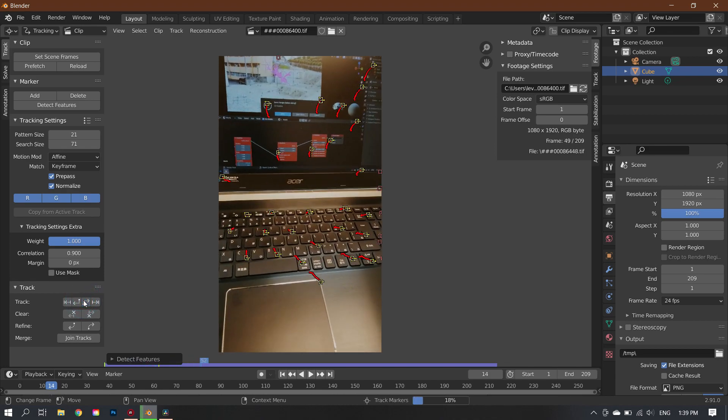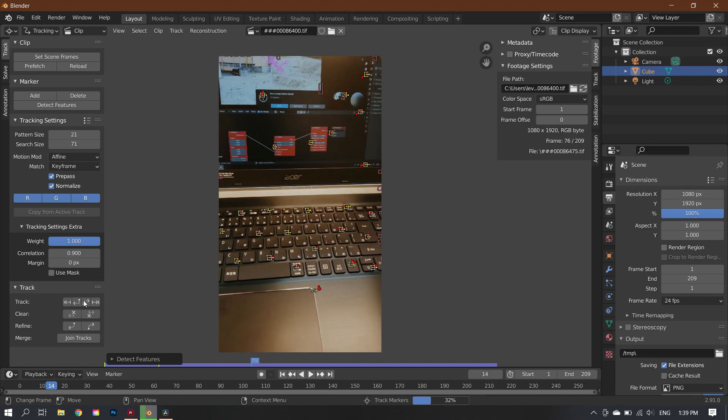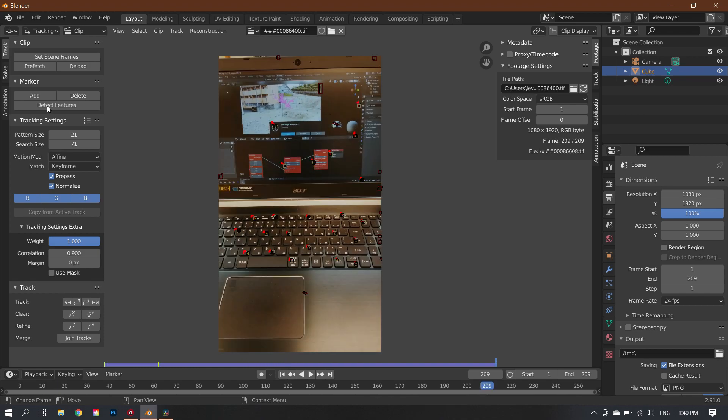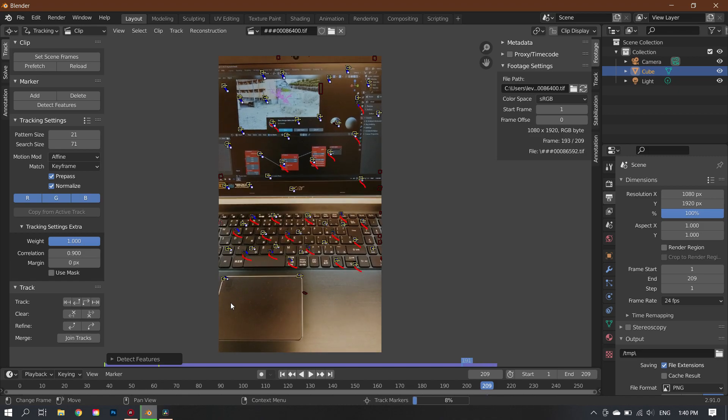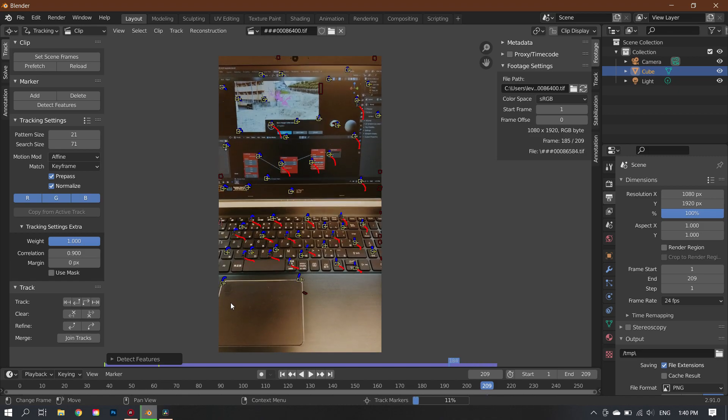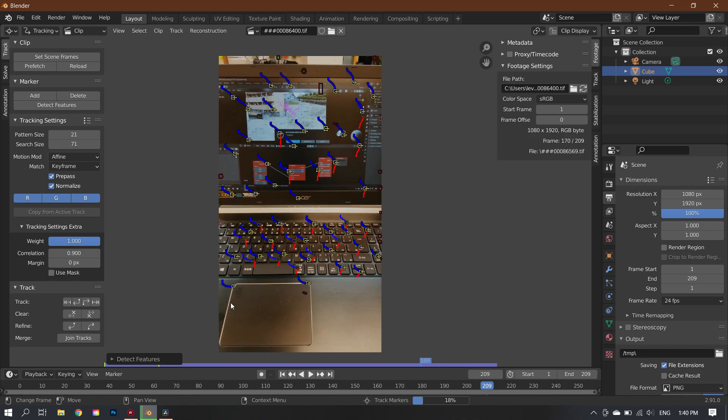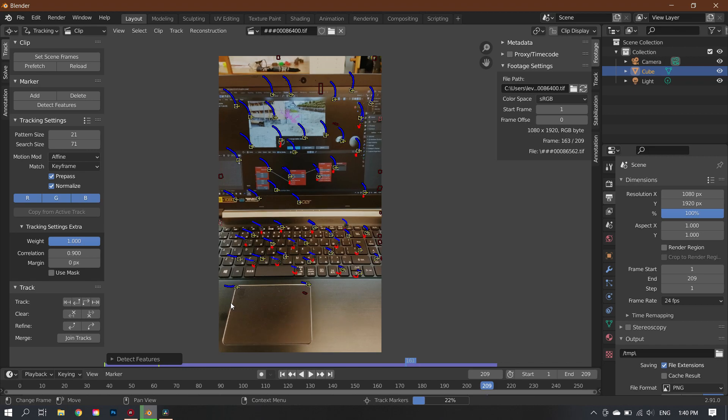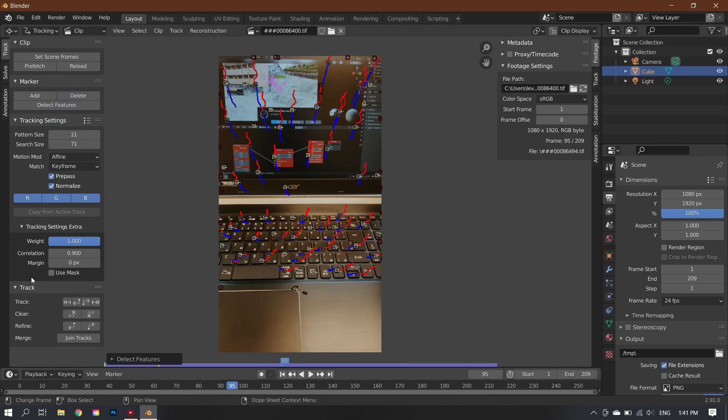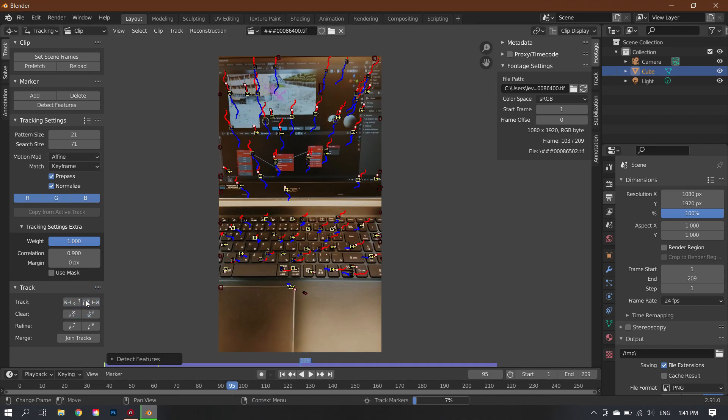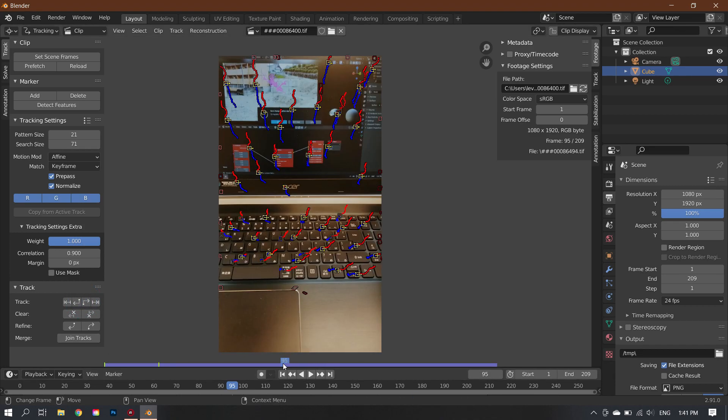So I go to the first frame, then I hit detect features, and I'll track it all the way through. And then after it's done, I go to the last frame. I'll hit detect features again and then track it backwards. And then after doing that, I will go into the middle of the footage and then detect features, track it forward, go back to the middle, detect features, and track it backwards.